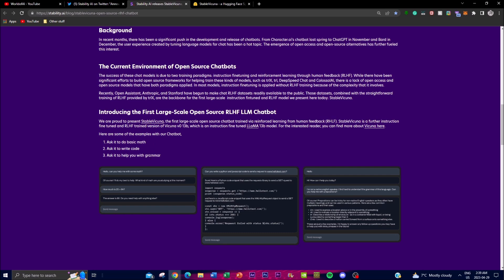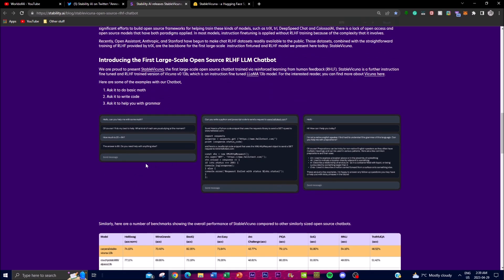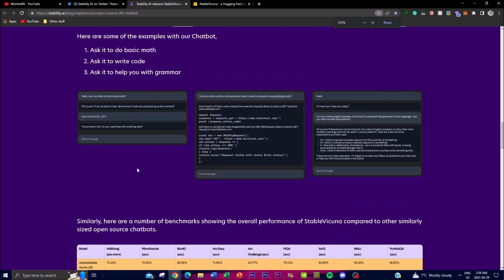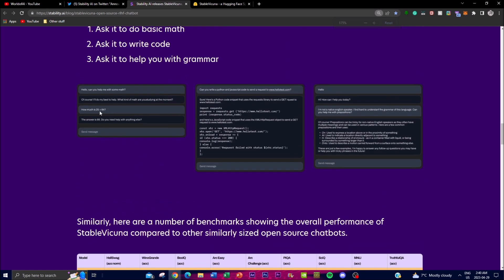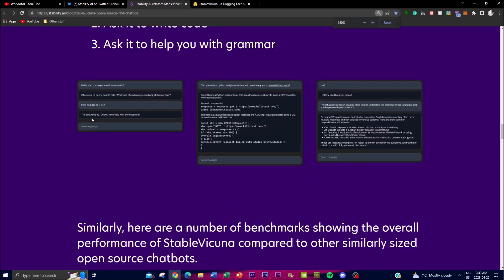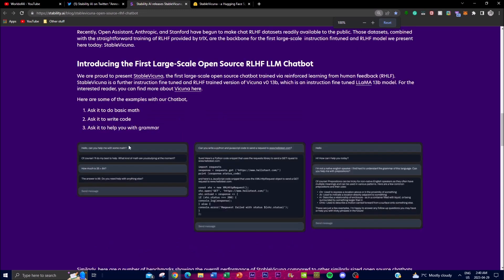Let's check out some examples of the chatbot. You're able to ask it to do basic math. We can see 'Hello, can you help me with some math?' and you get a response saying 'Sure, what is the question?' You can say 'How much is 28 plus 4?'